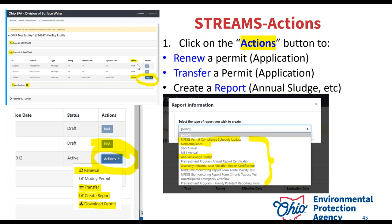Transfer is only when you sell your business — the permit is getting out of your name and going to somebody else. Modify is not the same thing as transfer. If you need help with a transfer, reach out to me. If you click 'create report,' your permit will have different reports associated with it — not all report types are included in every permit number, but you'll click the dropdown for your report and find the option to create the report for your permit.